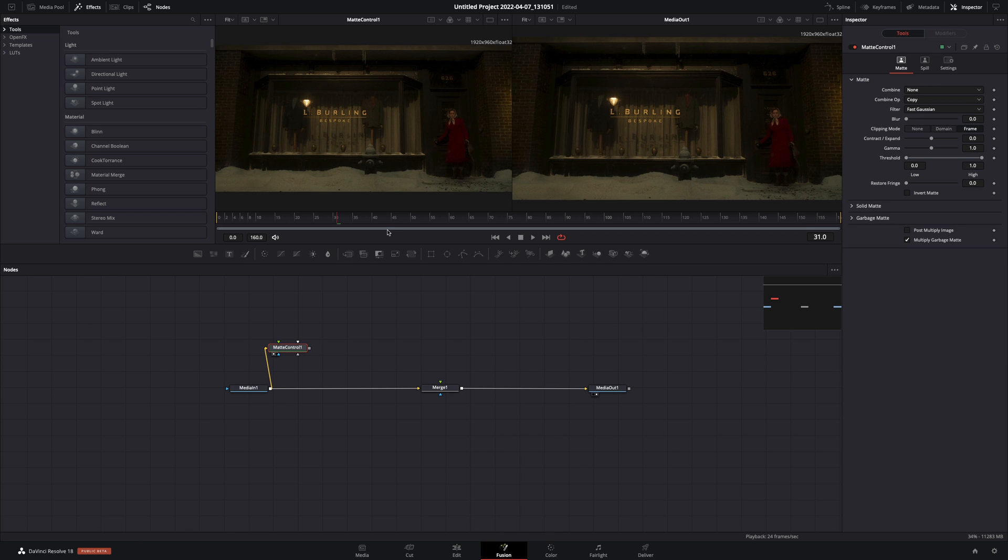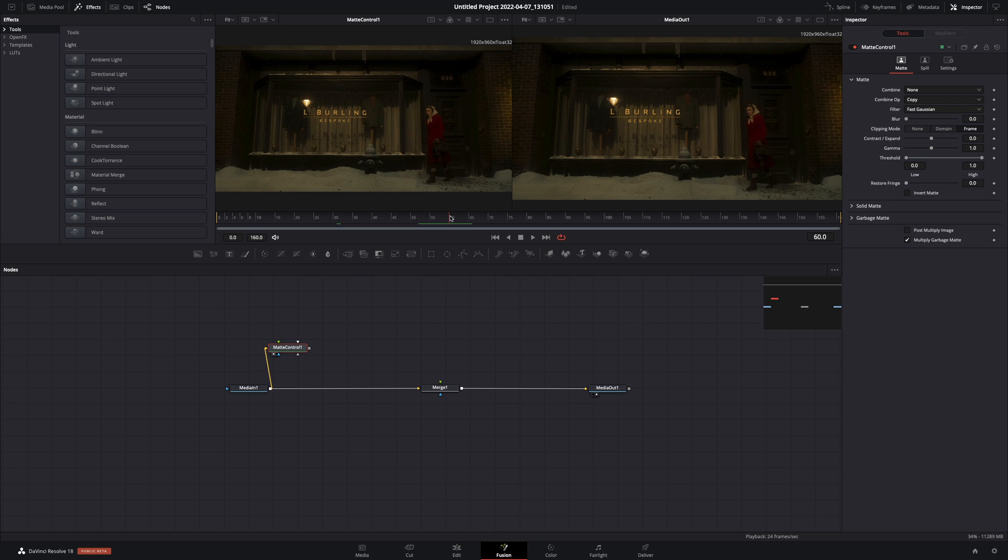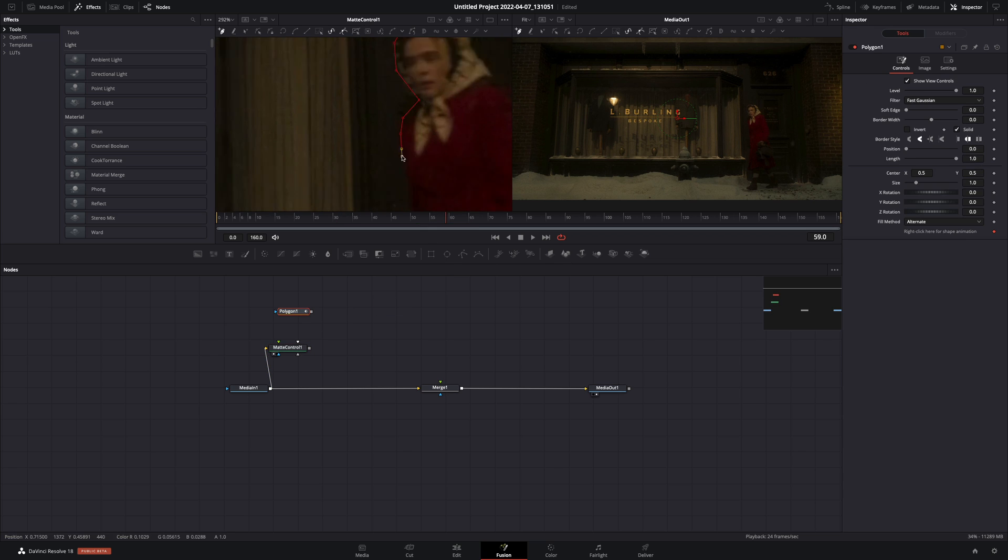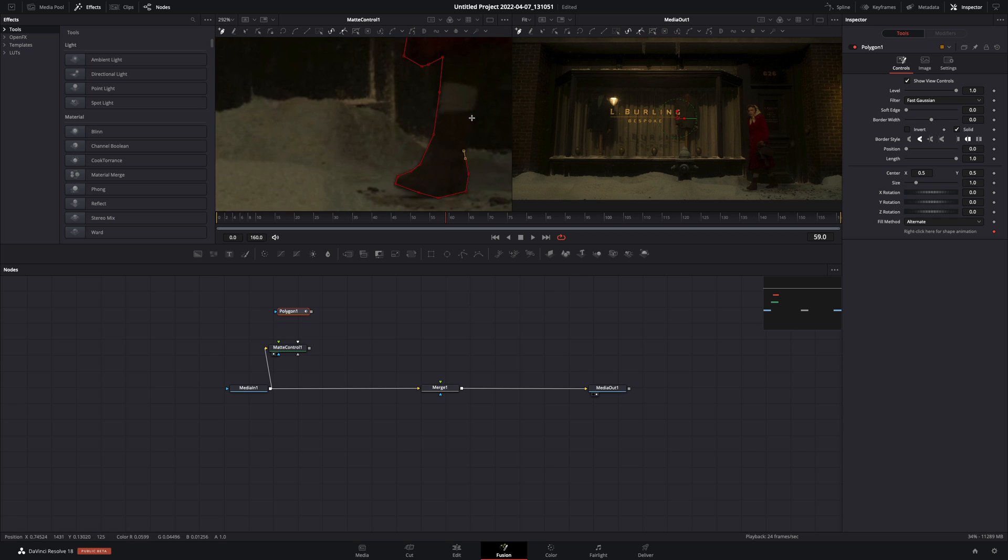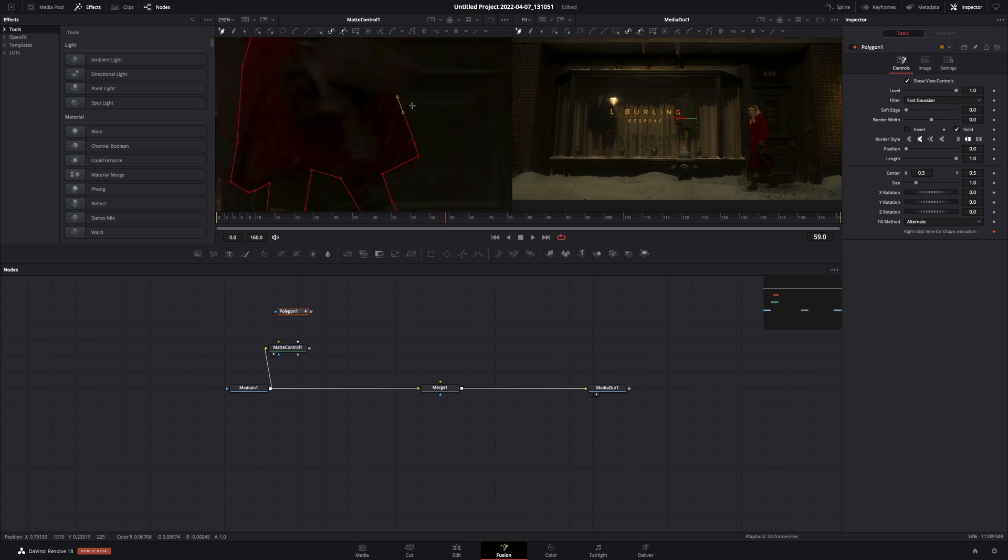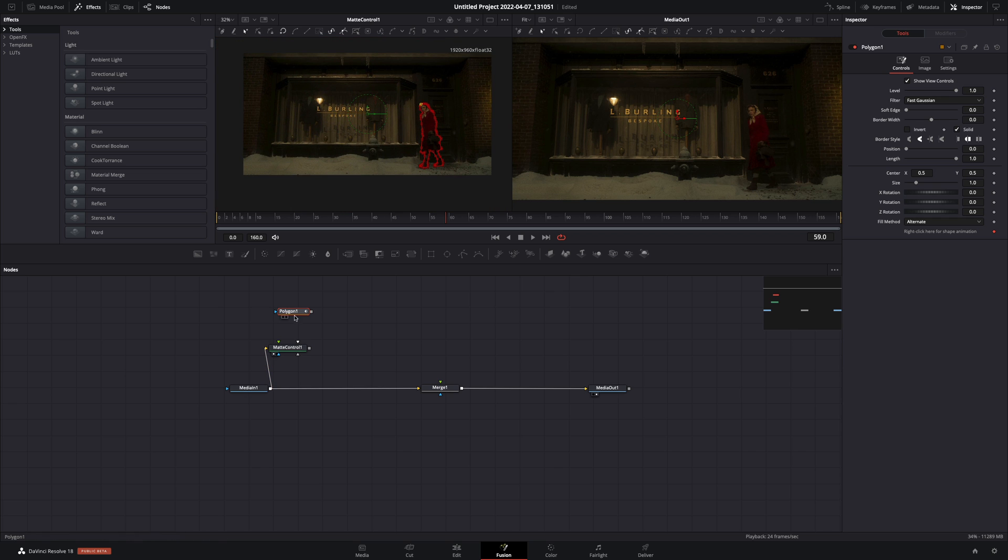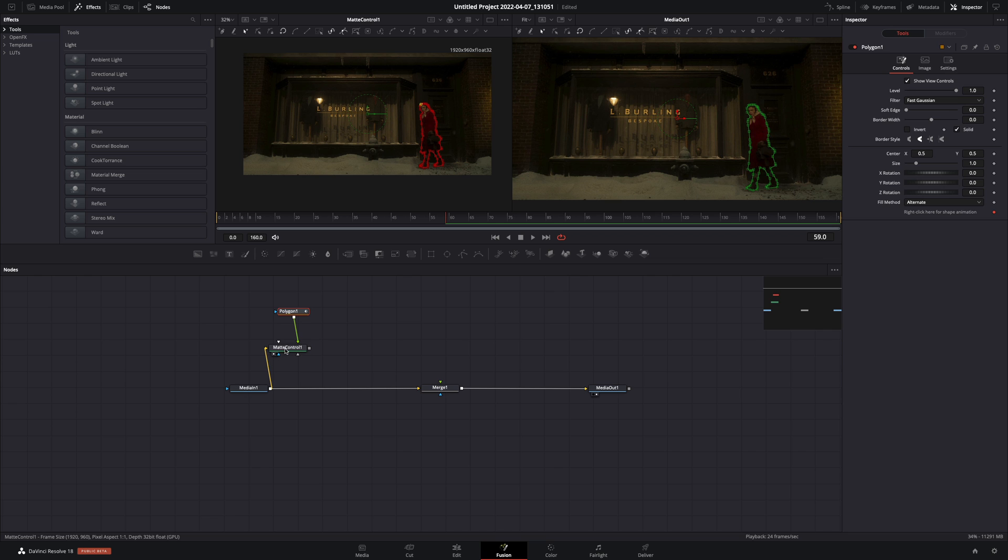Find the frame where you want to make the effect. In my case I will use frame 59. Add a polygon mask in empty space, draw a rough mask around your subject. Once you've finished the mask, connect it to the green point of the matte control.